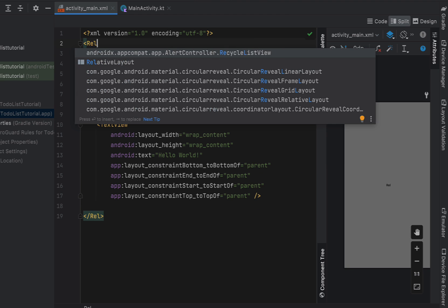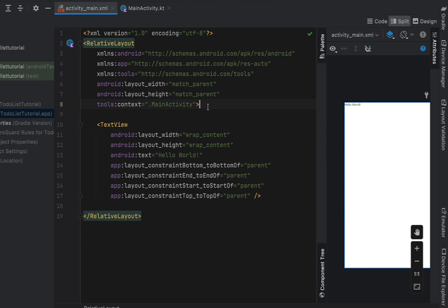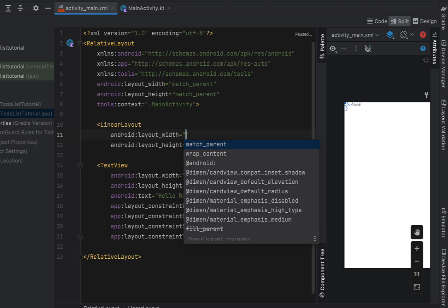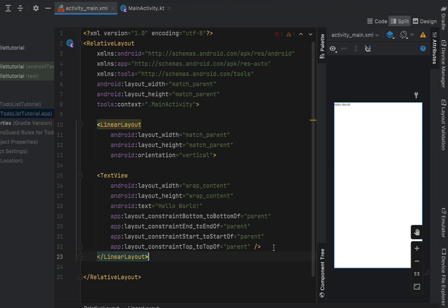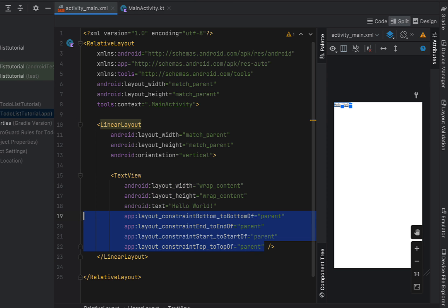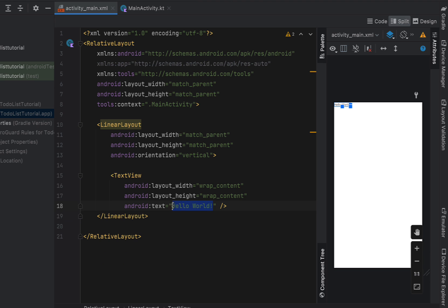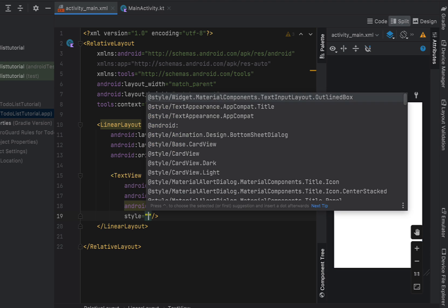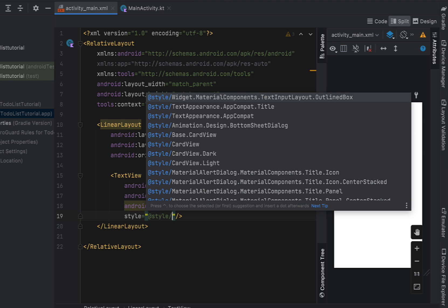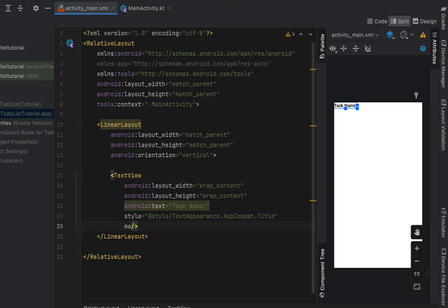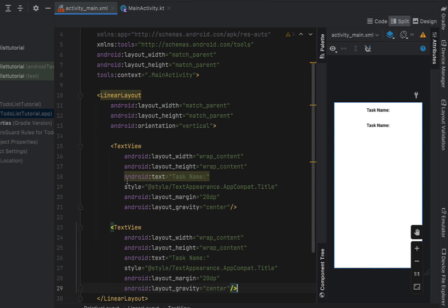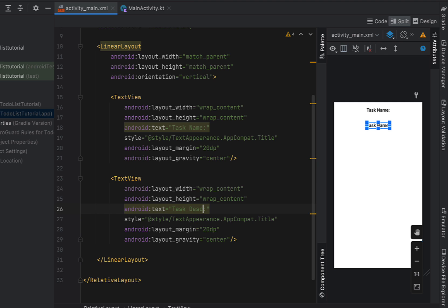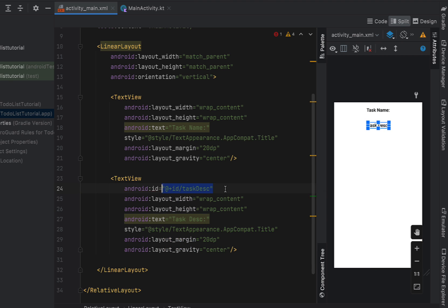We're going to change the parent layout to a RelativeLayout, and inside we'll insert a LinearLayout with width and height of match parent and vertical orientation. Wrap our TextView in that LinearLayout, remove the constraint layout constraints, and change the text to 'task name'. Give it a style of title, margin of 20dp, and layout gravity of center. Copy-paste that down for task description as well, and give both TextViews IDs: task name and task description.